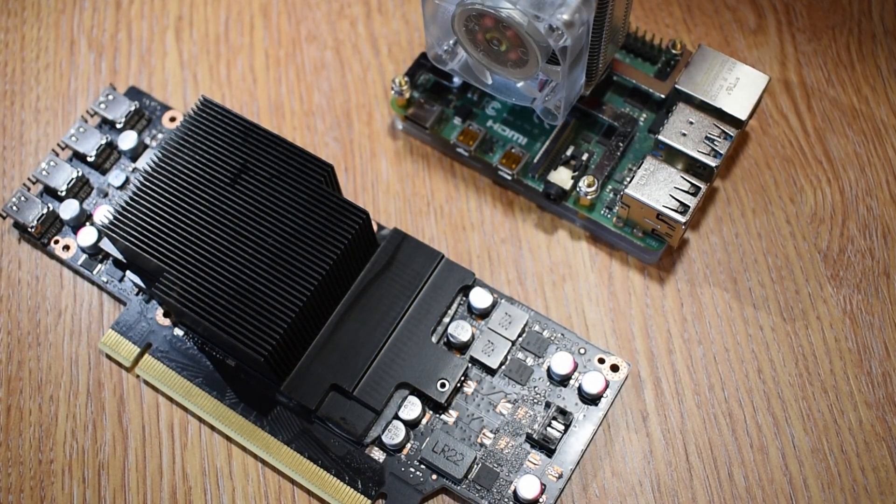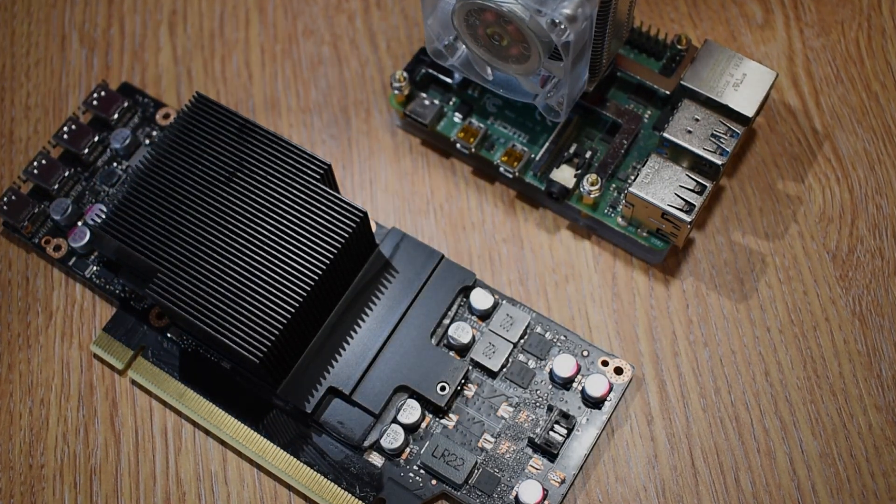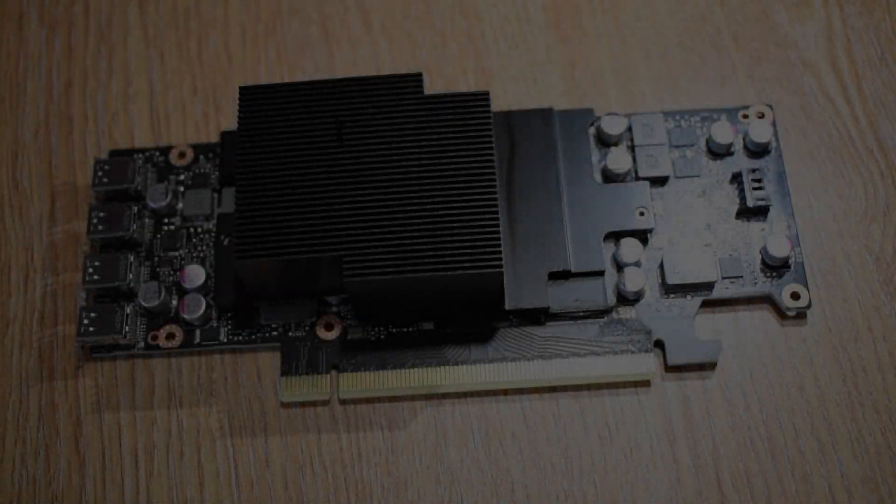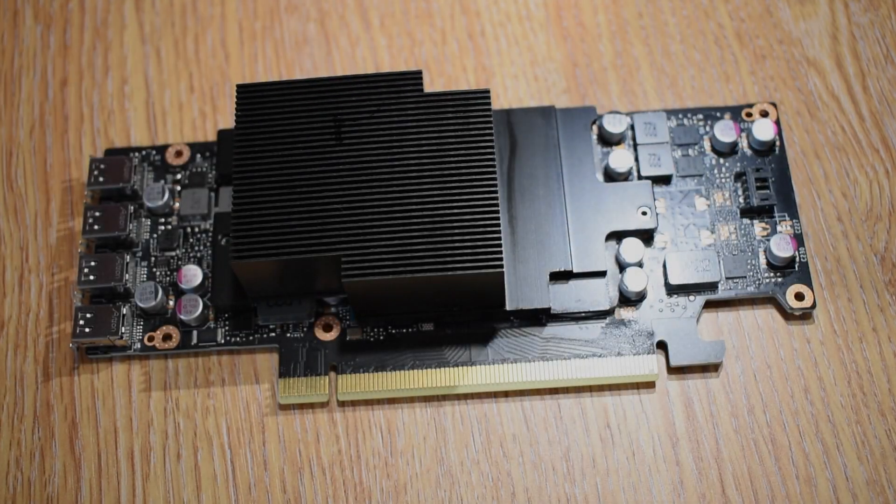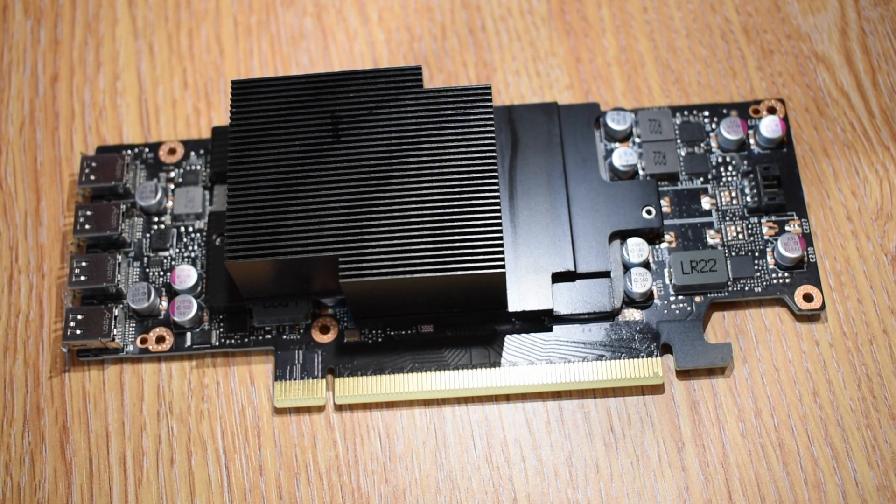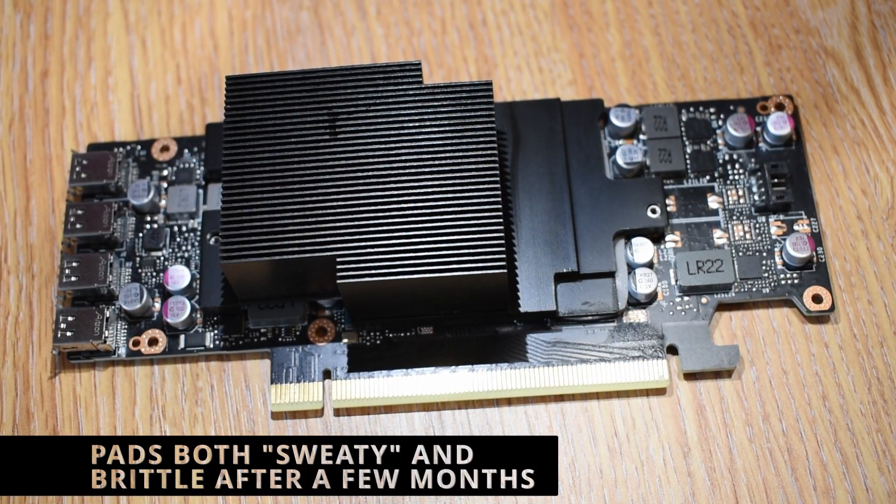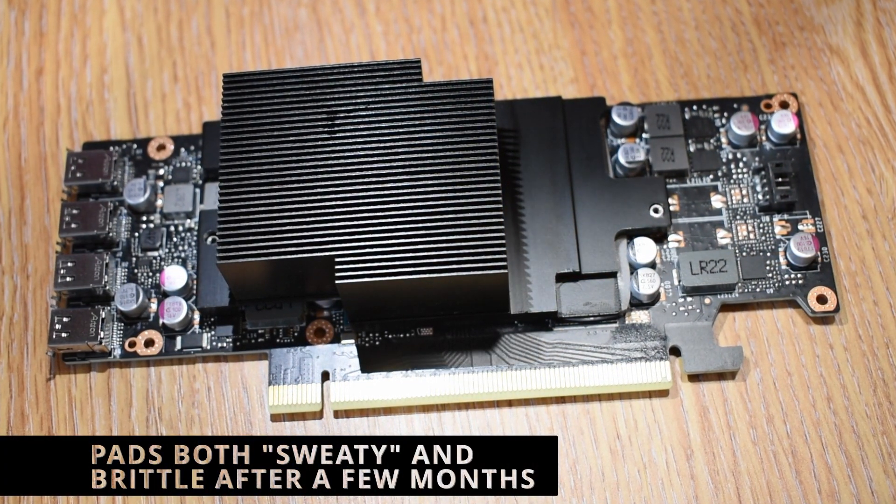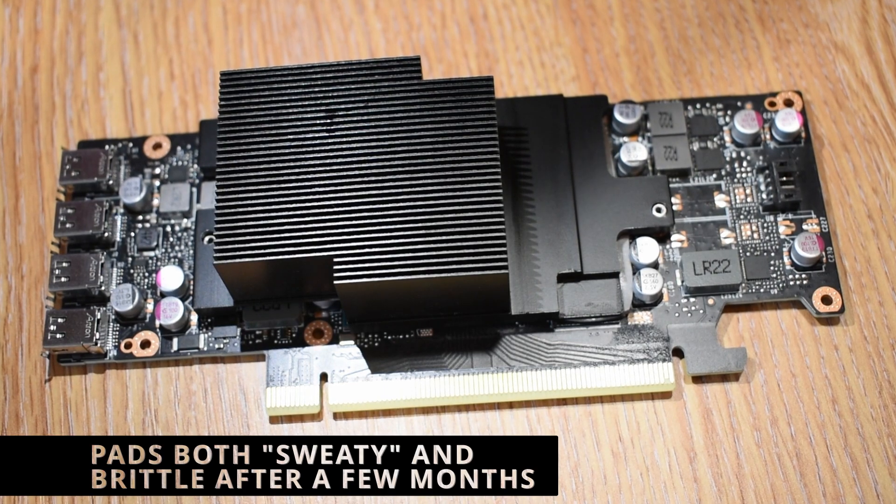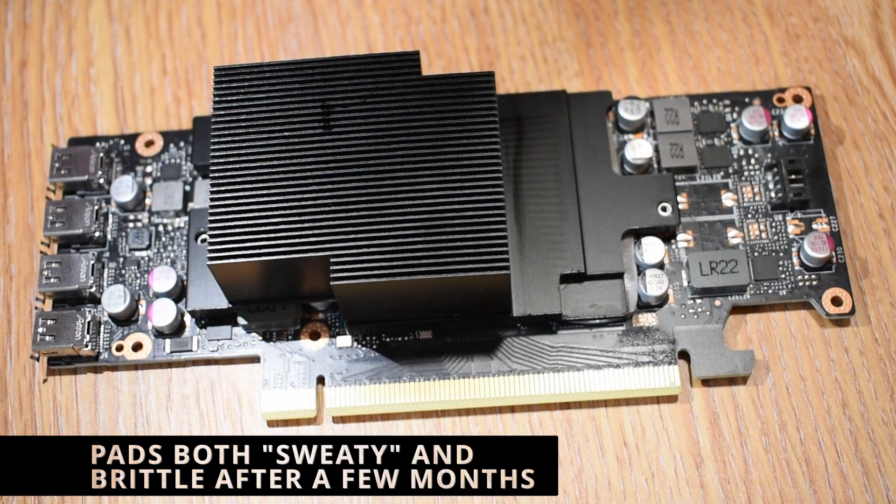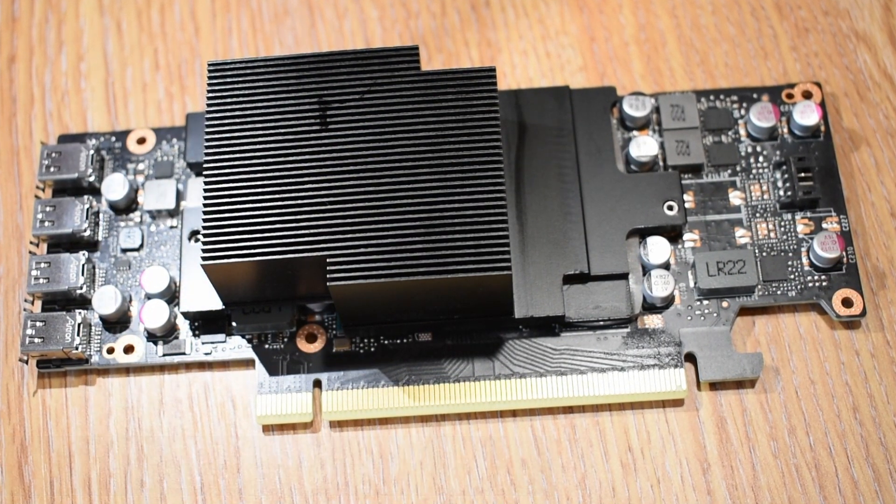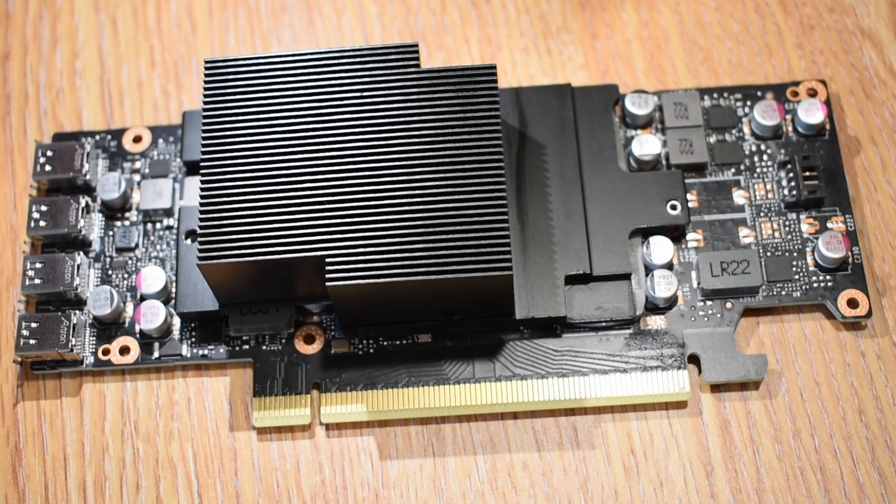Now it's mainly the thermal pads we're thinking about today though, and like all cards using an Nvidia reference design, these pads, well, they're about as bargain basement as you could possibly get. Now Nvidia doesn't supply the datasheets for these, but it's safe to say they're simply not as good as even the most budget aftermarket pads.